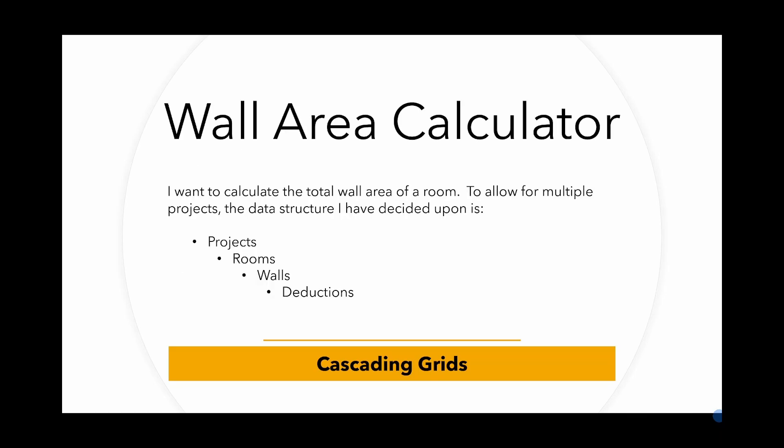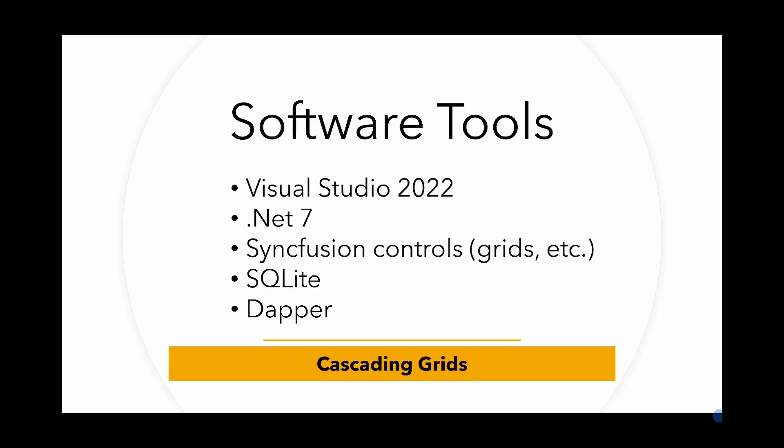In this video we're going to be creating an application to calculate the area of walls in a room. A little bit of background here. I recently decided to refurbish two bathrooms and in both cases I wanted the rooms to have fully tiled walls. I needed to know the area of the walls before ordering the tiles. Unfortunately, both bathrooms have sloping ceilings meaning that some walls were very odd shapes. I needed a way to calculate the total wall area of each room and thought this would be a good example for this series of videos.